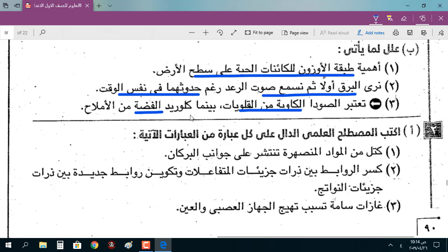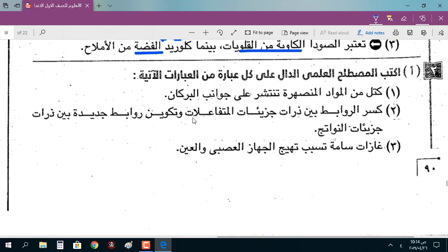الصودا الكاوية من القلويات لأنها تُزرق ورقة عباد الشمس الحمراء. أما كلوريد الفضة فهو من الأملاح لأنه يتكون من الفضة اللي هي الأيون الموجب والكلور اللي هو الأيون السالب. المصطلح العلمي لكتل المواد المنصهرة التي تنتشر على جوانب البركان هو: اللافا.